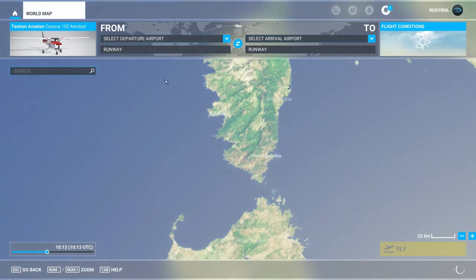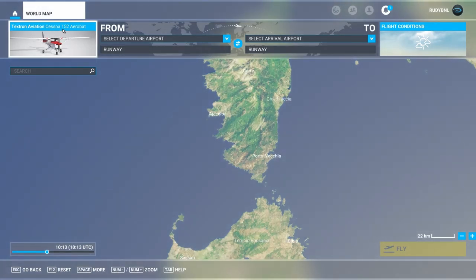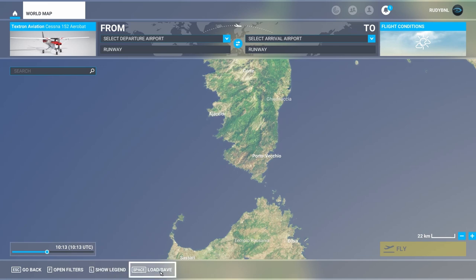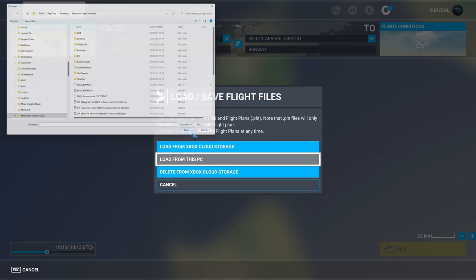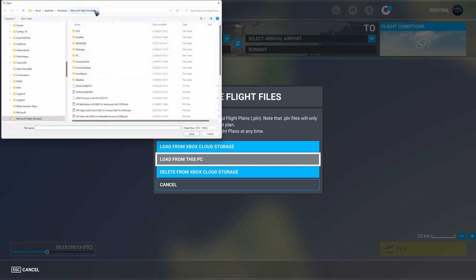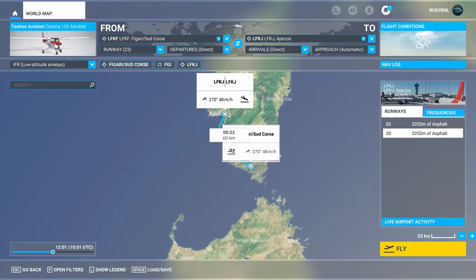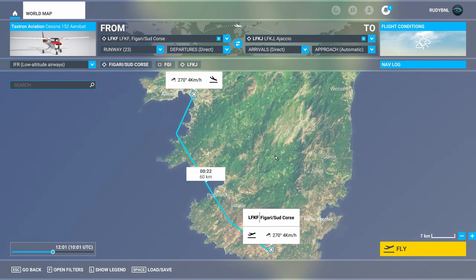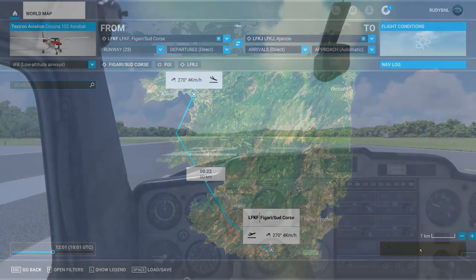Now we have it available and we are going to fly it in Microsoft Flight Sim. Let's open world map — we are going to fly the Cessna 152. I already zoomed in on Corsica. We would like to import our flight plan: press space, then again space, then load from this PC. In the folder where we saved it, I can find Figari to Campo del Oro. Let's open it — it now shows the flight plan on the map. That's all looking good. Let's click fly.